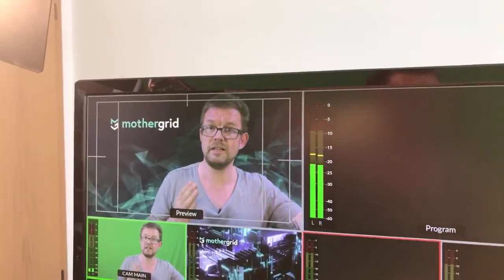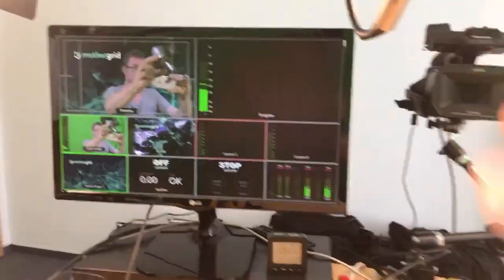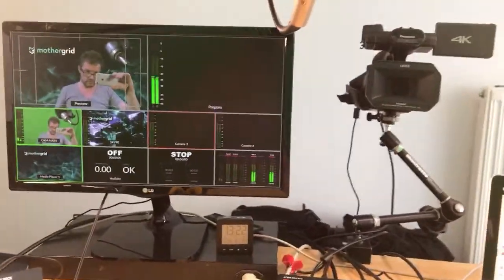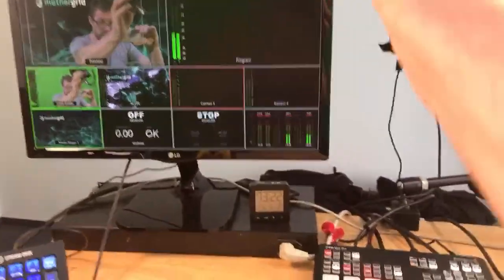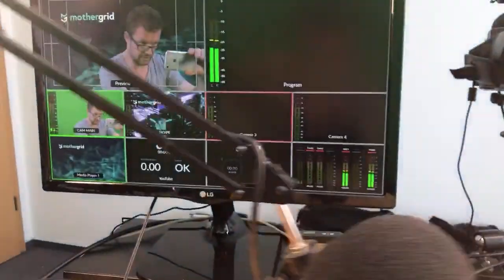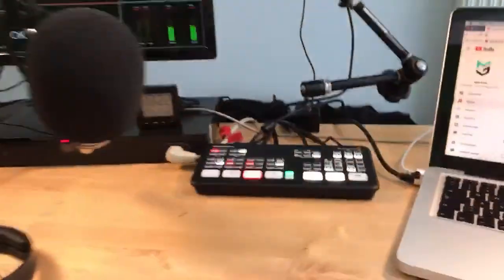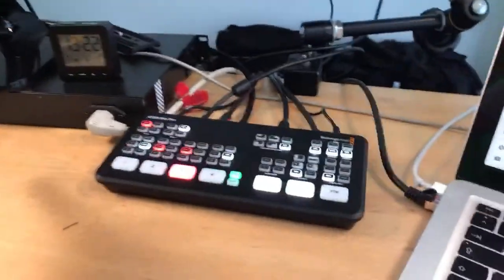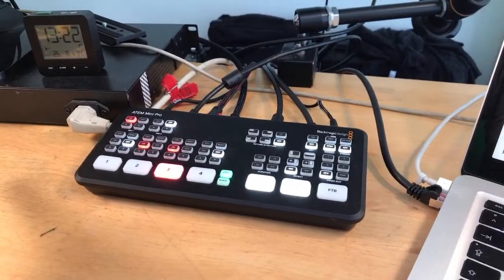You can take a look at a lot of videos I produced in this studio on the YouTube channel of MotherGrid. And when you arrive to the YouTube channel, please be so kind and leave me an abo. That would be very nice. So we talked about this. The ATEM Mini Pro is the heart, the mixer.